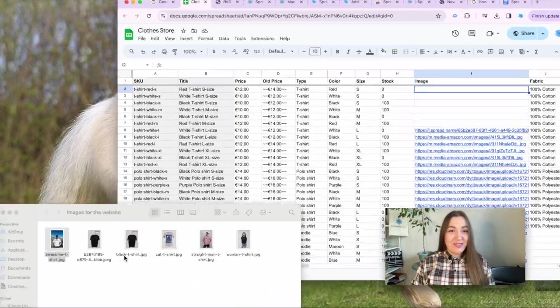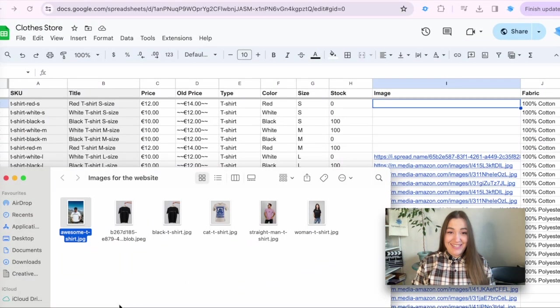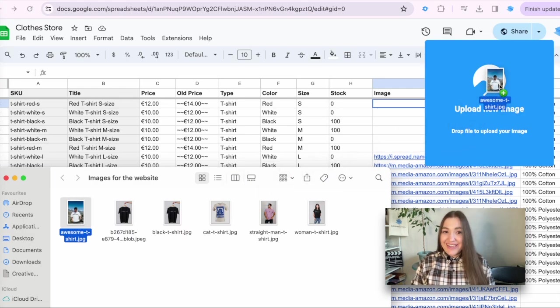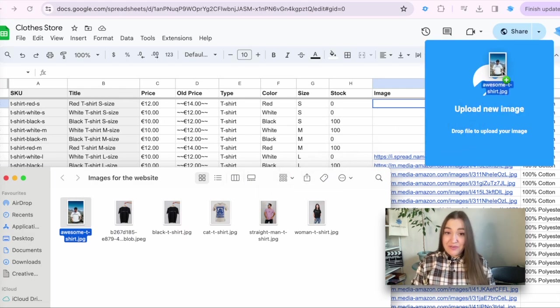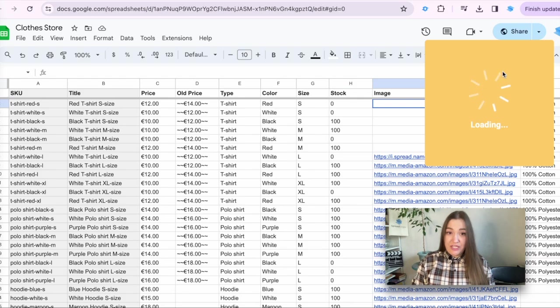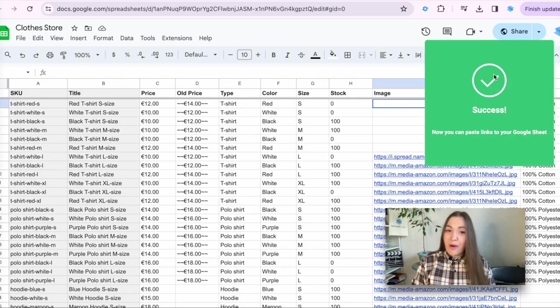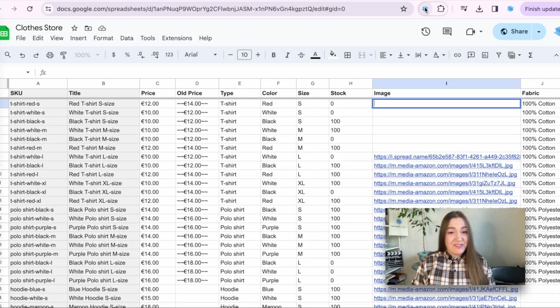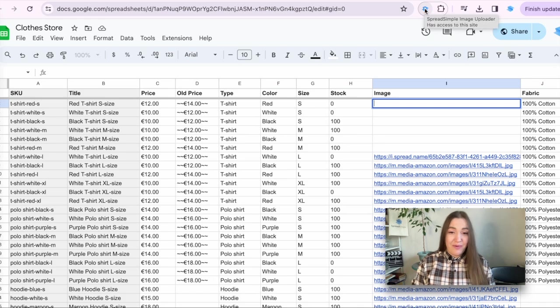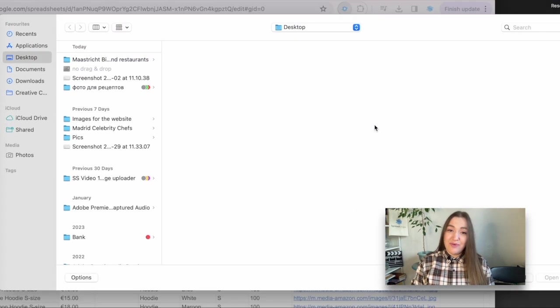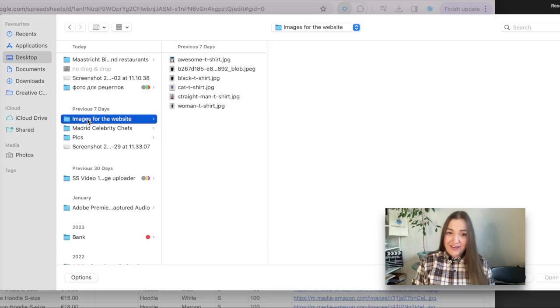Open your website source Google Sheets and the folder with your images. Start dragging an image file to the browser window with the Google Sheets and to the blue box that will pop up instantly. If you do not fancy drag-and-drop that much, simply open the extension, click on the blue box and select the necessary files.